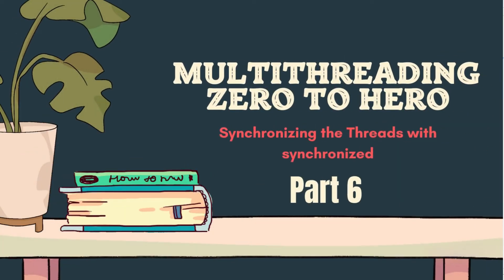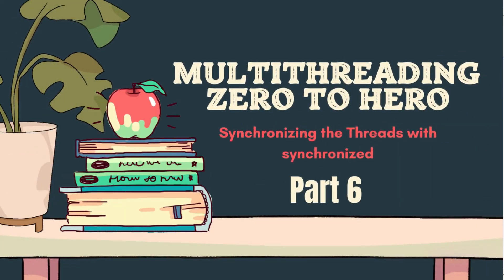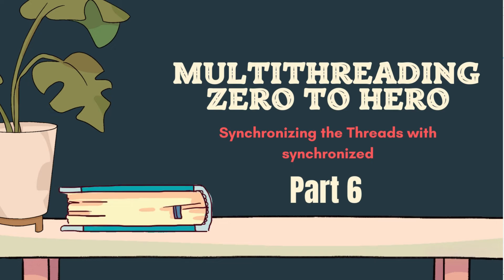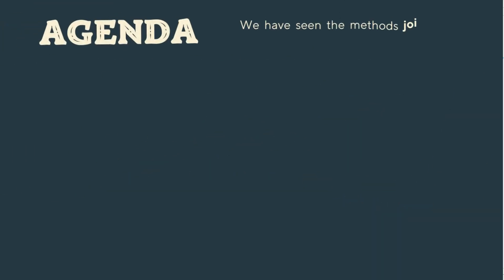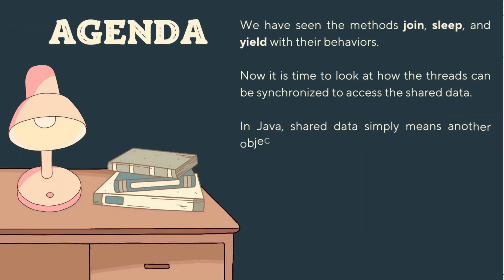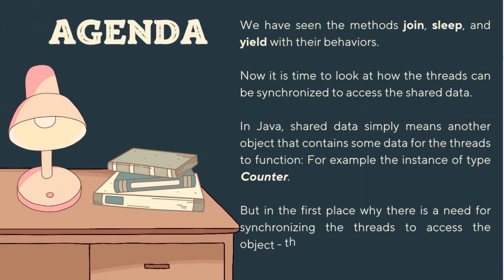Hello friends, welcome to the Java Puzzle. Today we are going to continue the Java multithreading class. In this part of the video, we are going to discuss synchronizing threads with the synchronized keyword. In our previous video, we have seen the methods join, sleep, and yield with their behaviors.